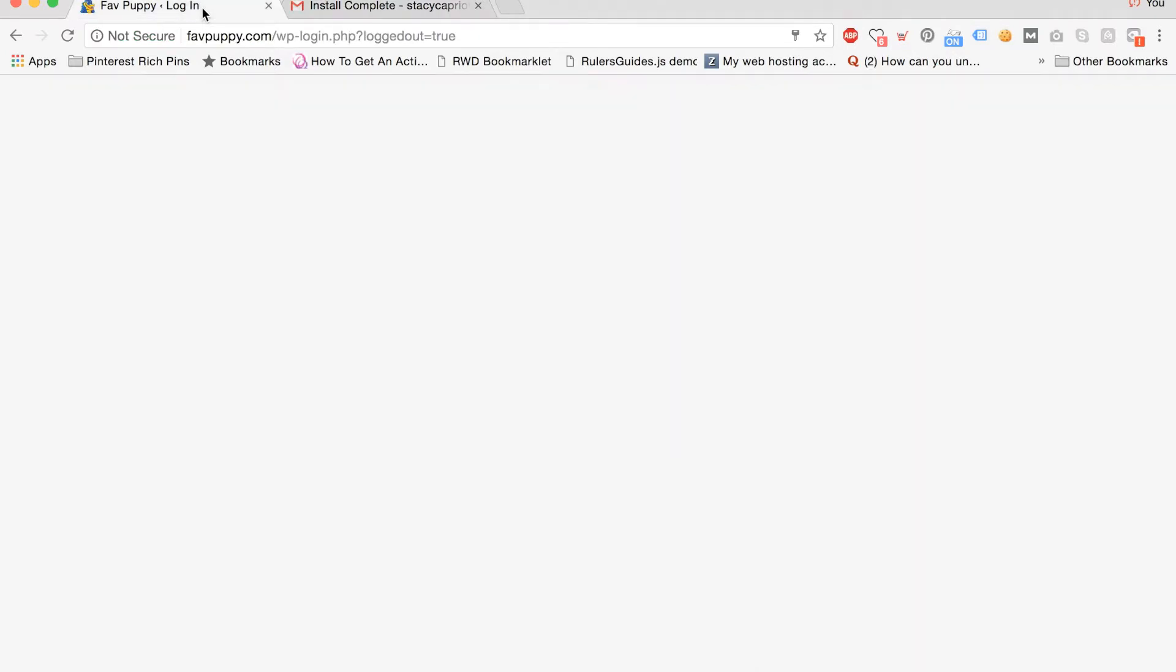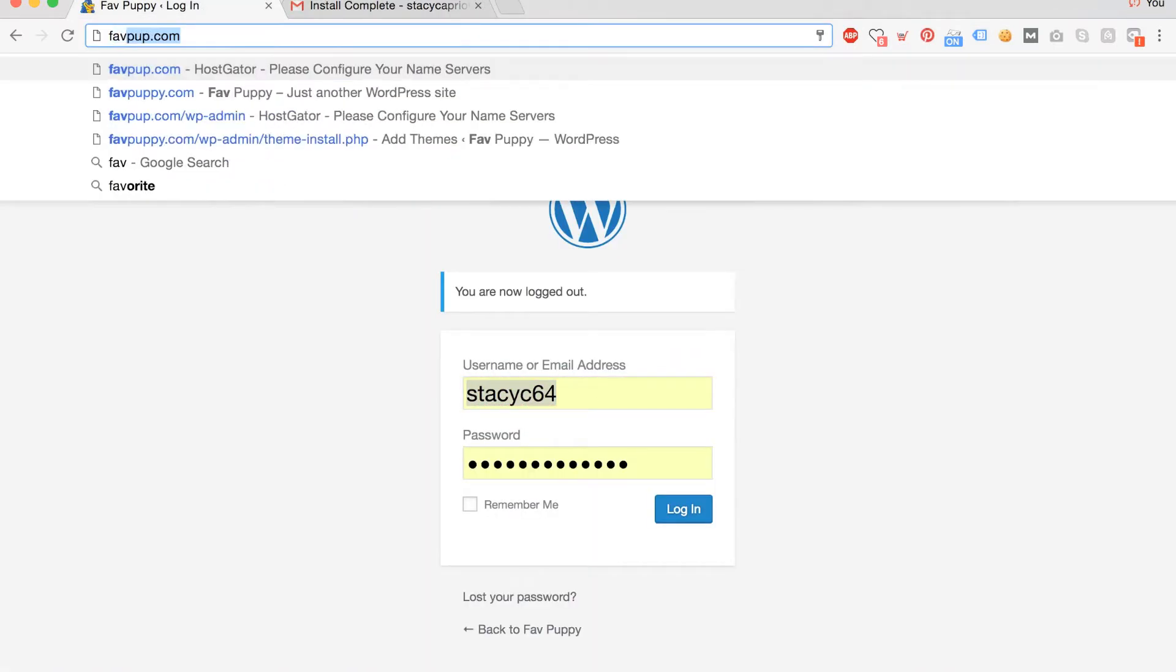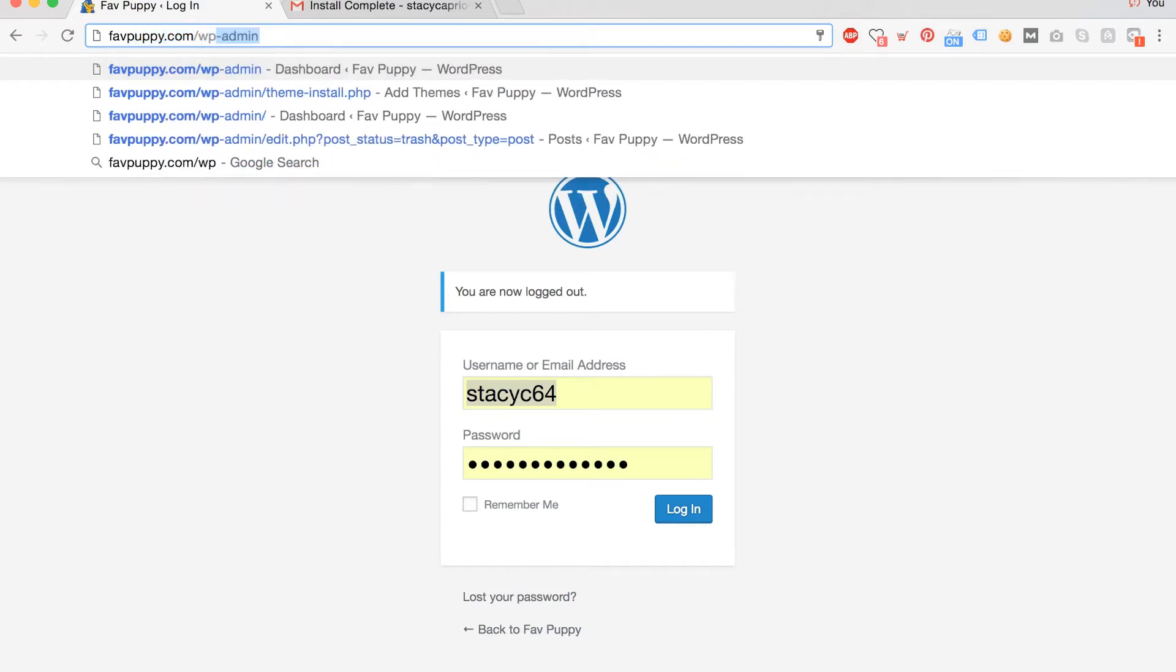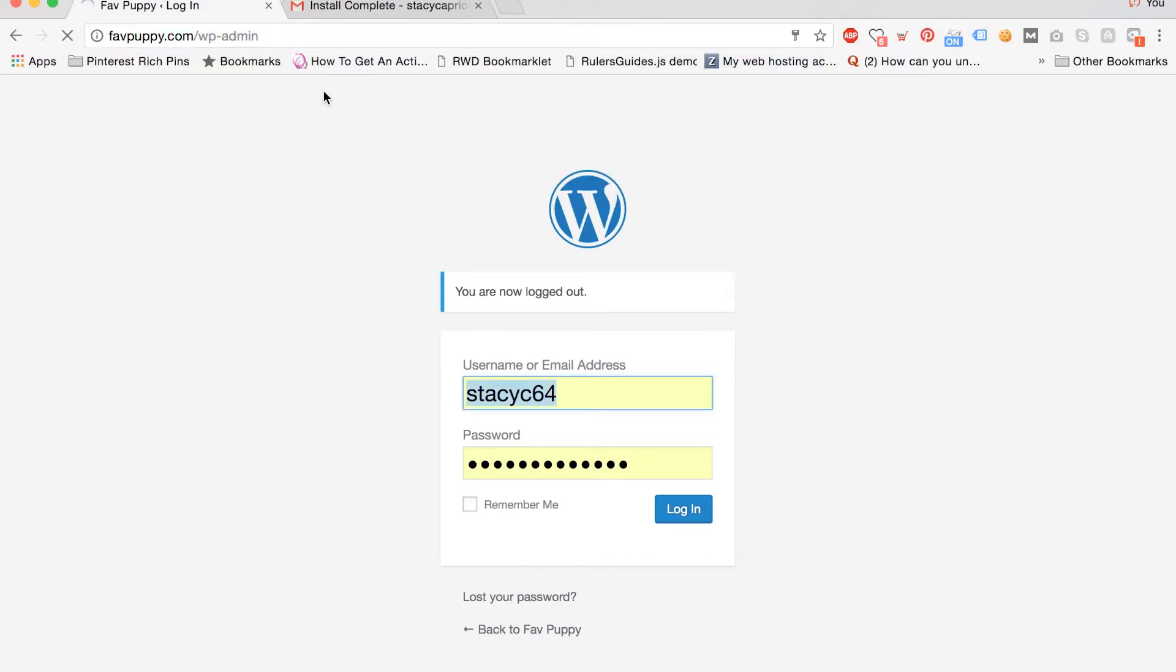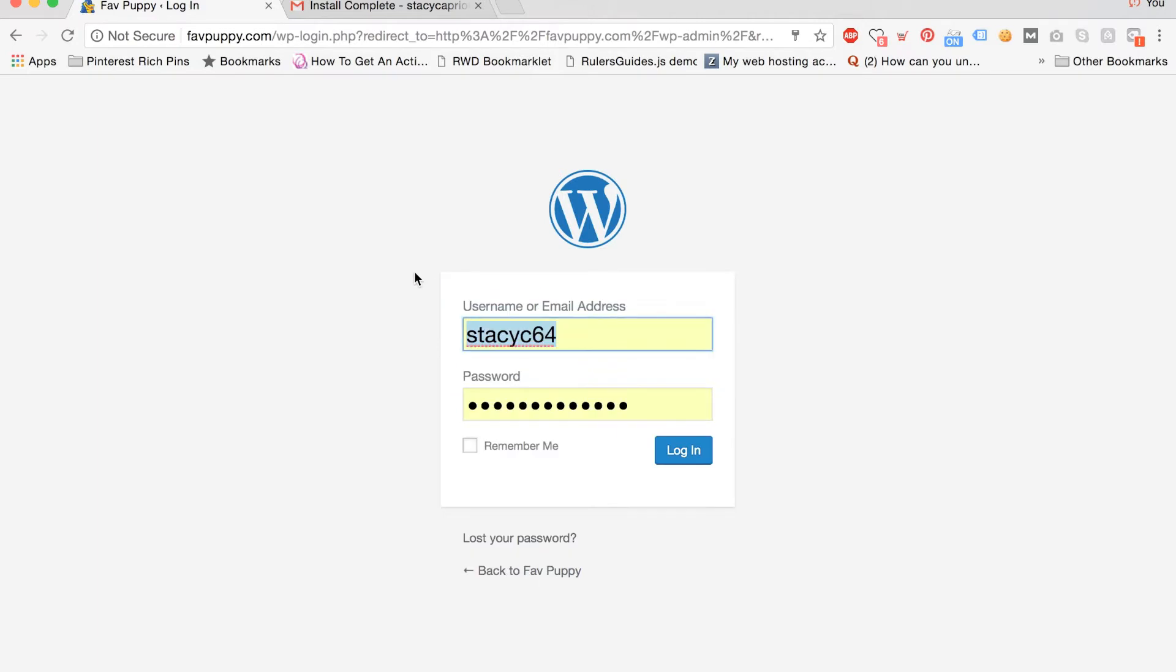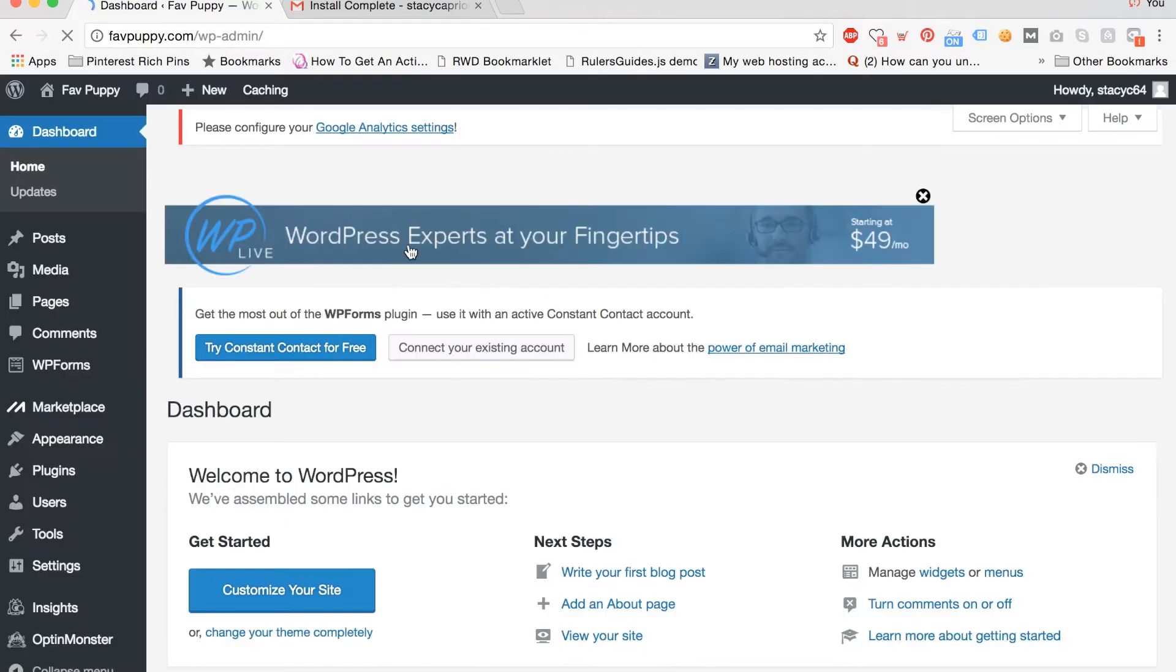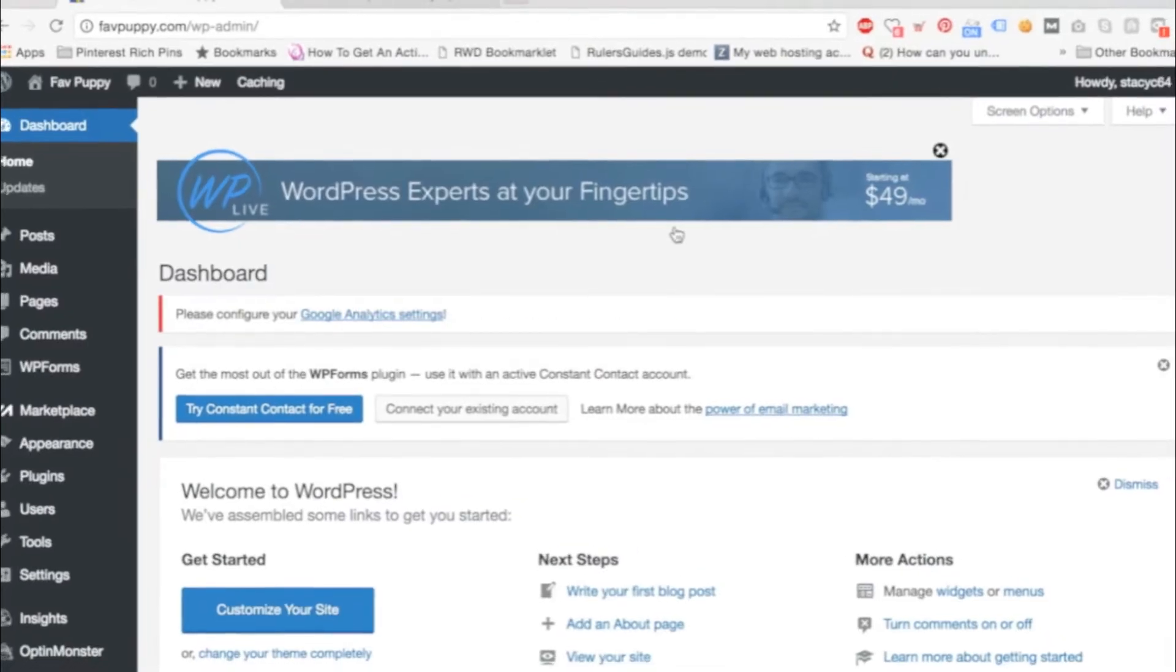Next, enter your domain name slash wp-admin to get to the login page. Then enter the username from the email and the password from the email and click login to log into your site.